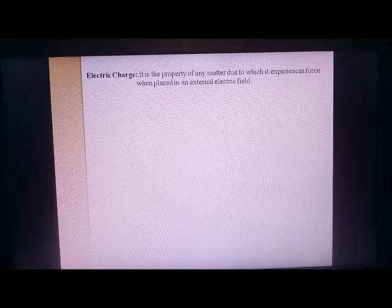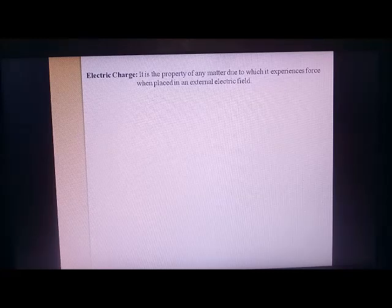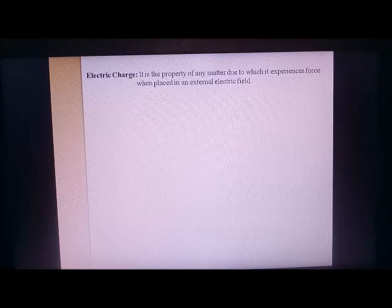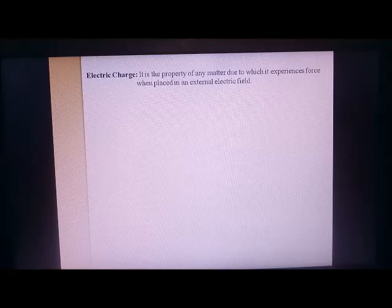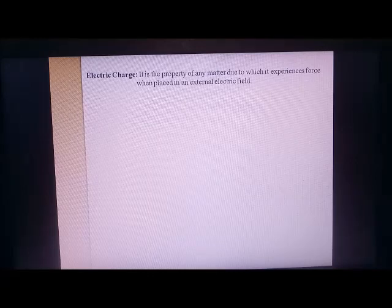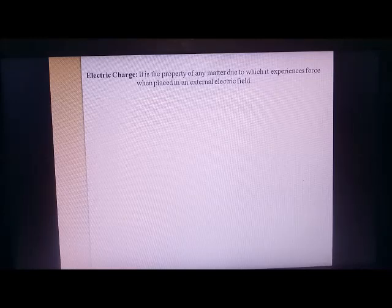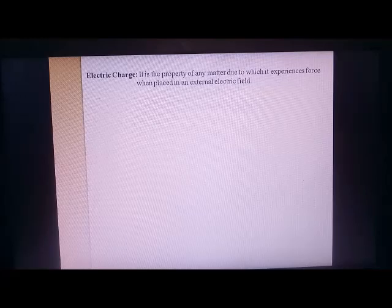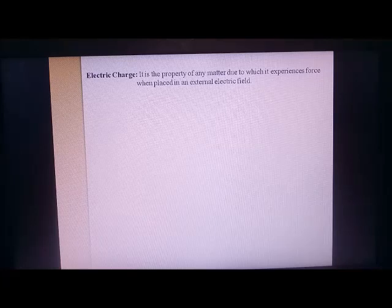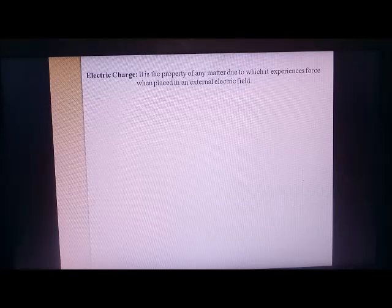Any object which has mass is attracted by the earth, and this force of attraction is called the force of gravity. But this is only possible when the object is placed in the gravitational field of the earth. Within some space around the earth, the force of gravity exists. Once an object escapes from the gravitational field, it cannot be attracted by the earth.